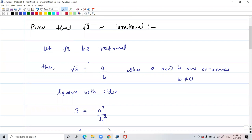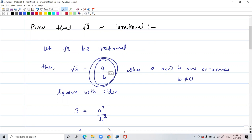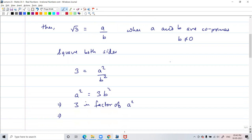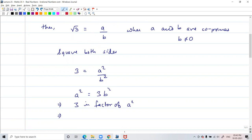We have started with this proof. We are proving that root 3 is irrational. We started by assuming that root 3 is rational. If it is rational, we should be able to write it in the form of a by b, where a and b are co-primes. Then we squared both sides, so 3 is equal to a square by b square.